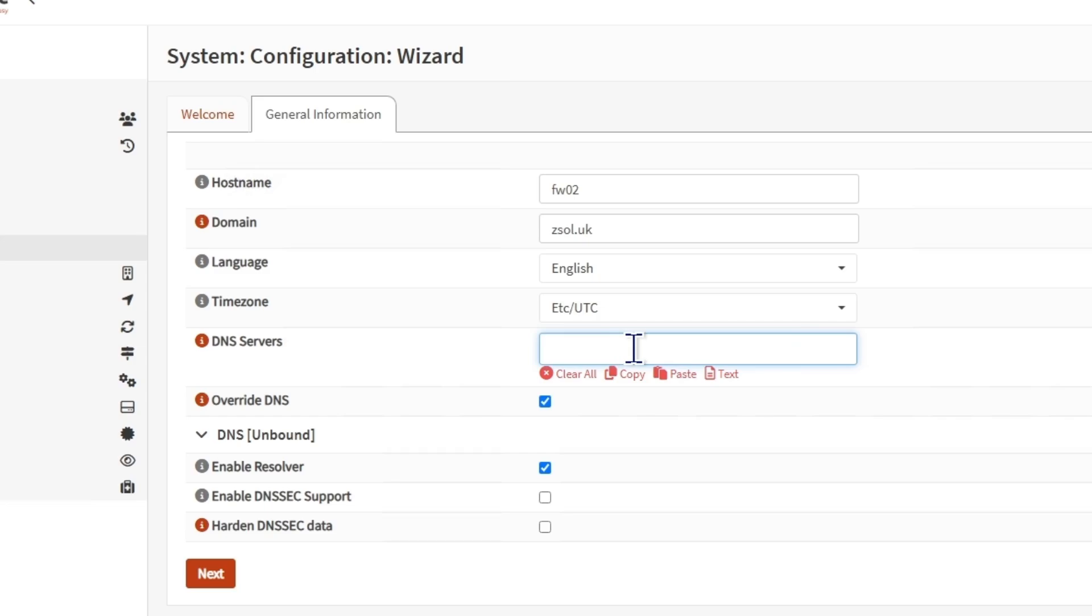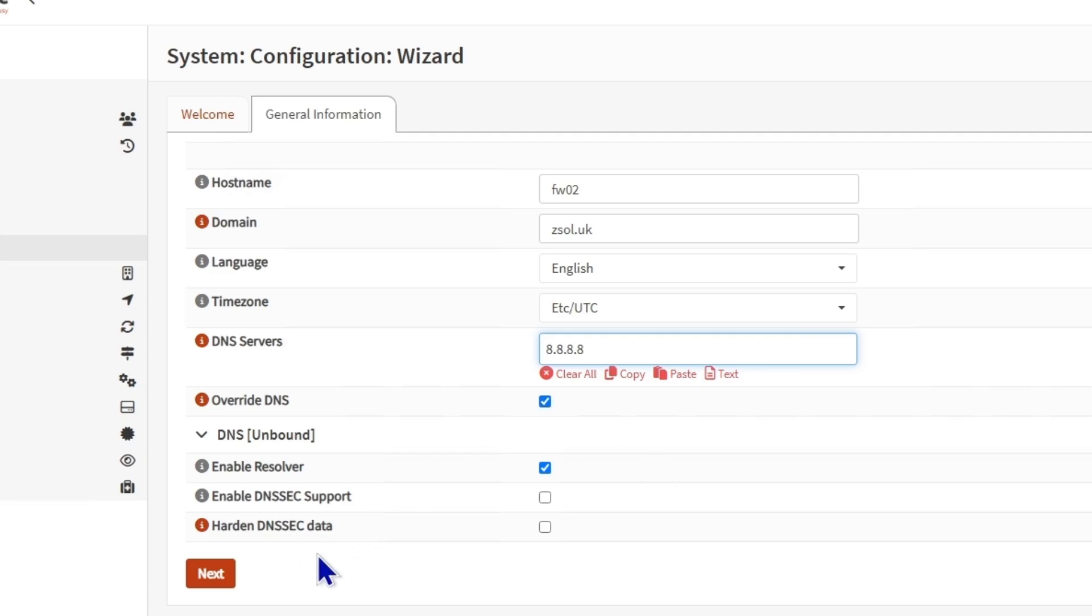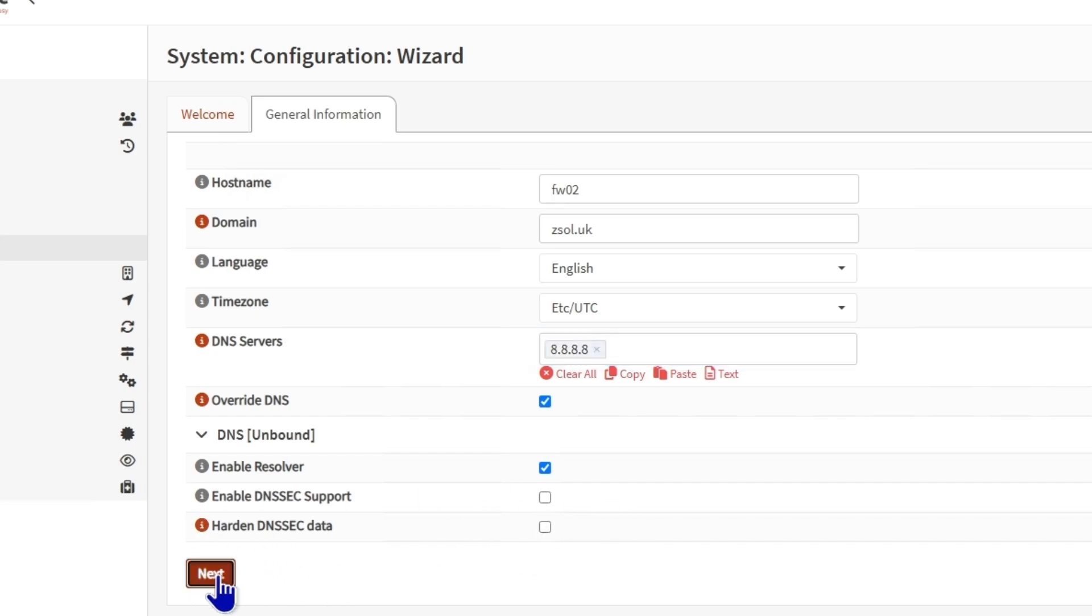For the DNS, I recommend if you have a DNS server, use that or use the Google DNS. Then override DNS, you can uncheck it if you want, but I'll just leave it as it is. In the next portion, I'm going to leave unchecked for the DNSSEC and the DNSSEC data.